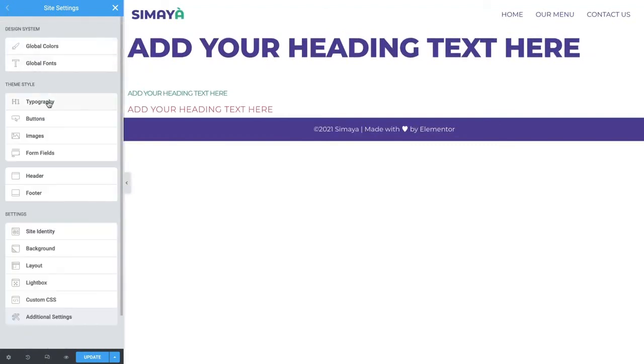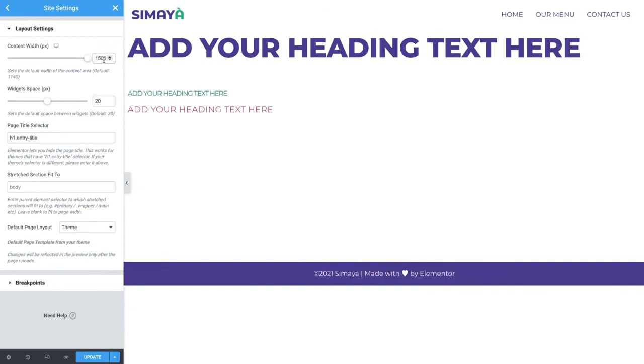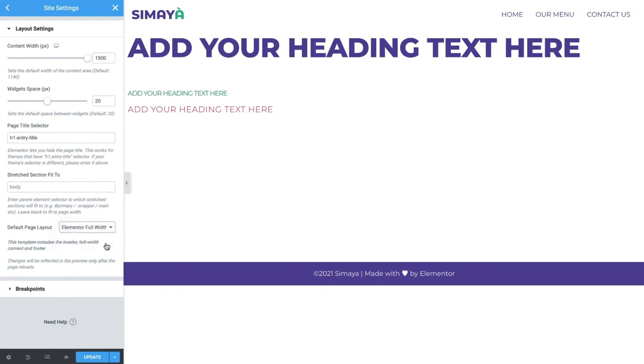Click to enter the layout settings. Recall that the width of the website's content is 1500 pixels. Rather than set this on each individual page, we can set it once and apply it to all the pages by doing it here, in site settings. For the content width, type in 1500. Set the default page layout to Elementor full width to hide the title and display the header and footer on every page.